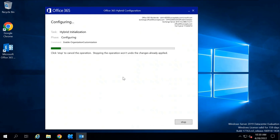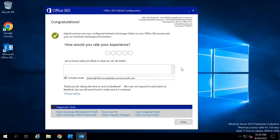Now this wizard will run a few PowerShell commands in the background and create the Exchange Hybrid deployment between your on-premise and Office 365. The Hybrid Configuration Wizard has completed successfully and Exchange Hybrid is deployed.